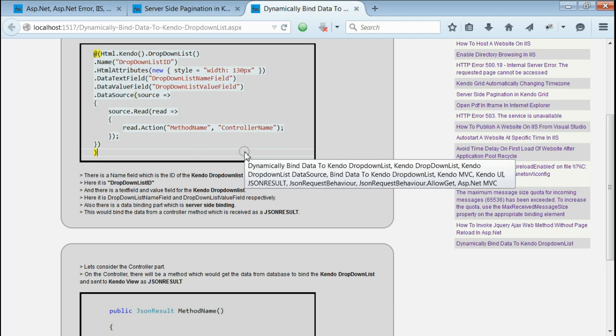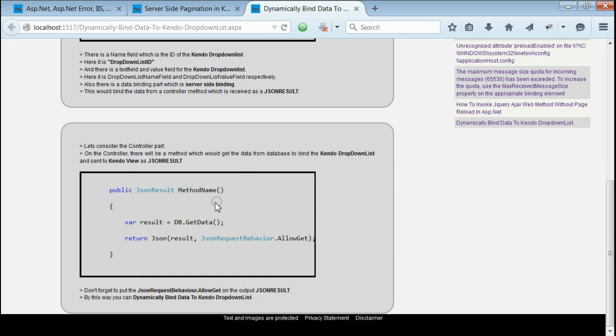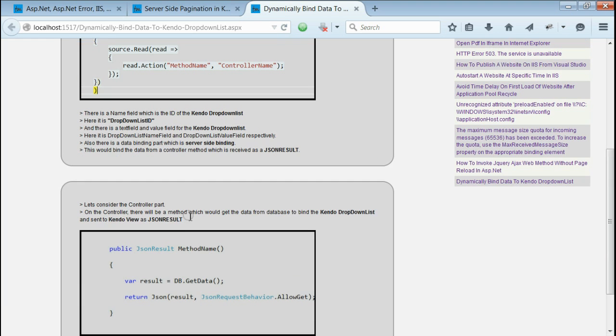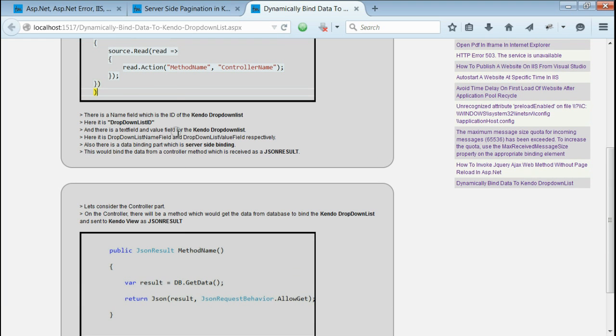So, let's go to the controller part. Here is the controller part. You can see the method name is the same as the method name that is specified in the data source.